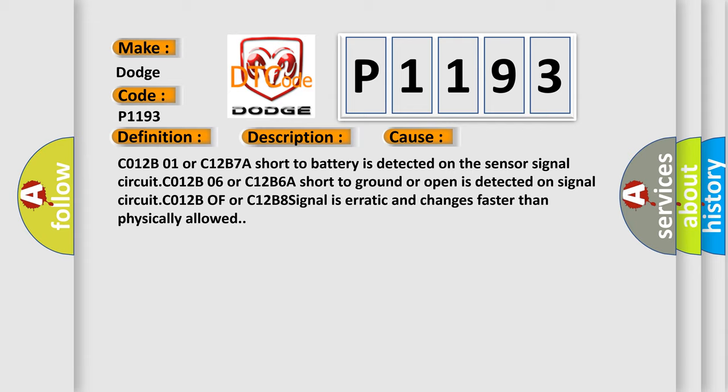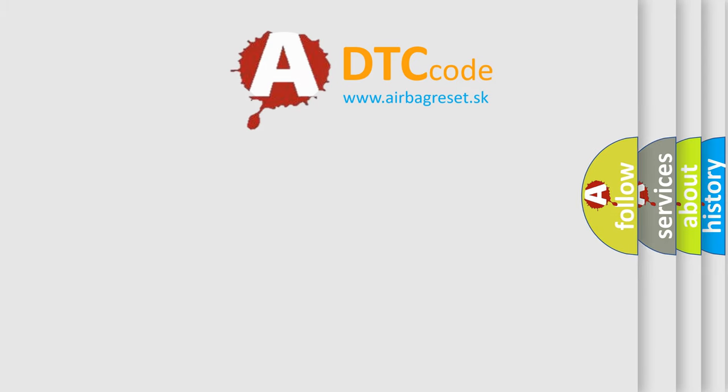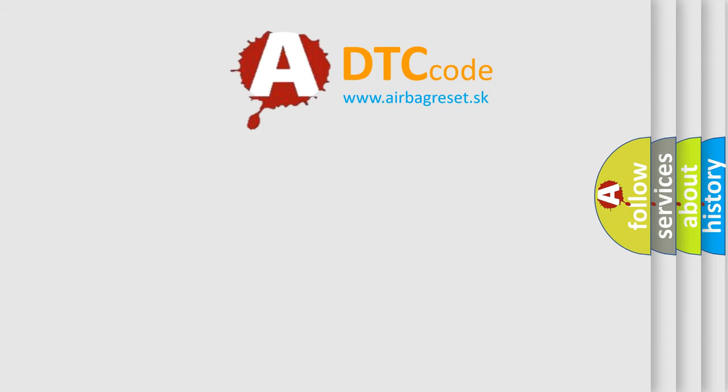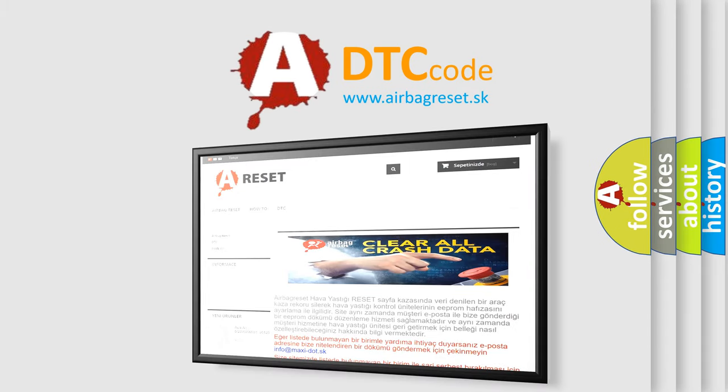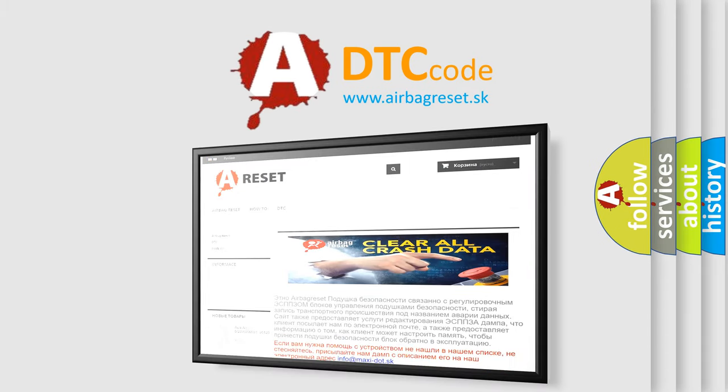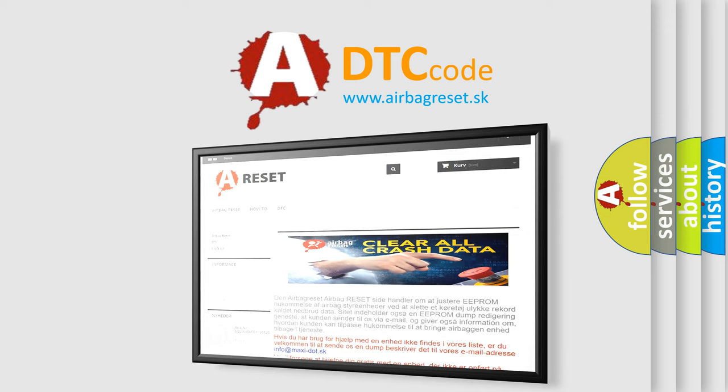The Airbag Reset website aims to provide information in 52 languages. Thank you for your attention and stay tuned for the next video.